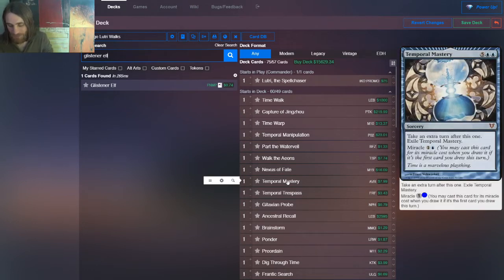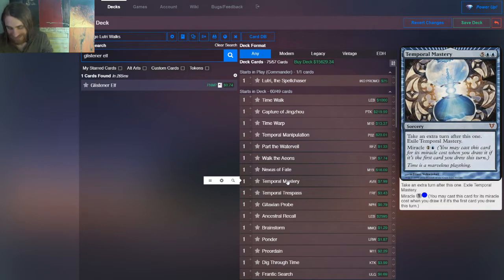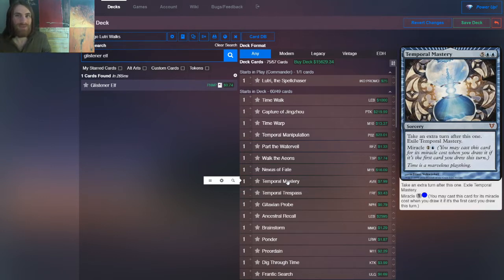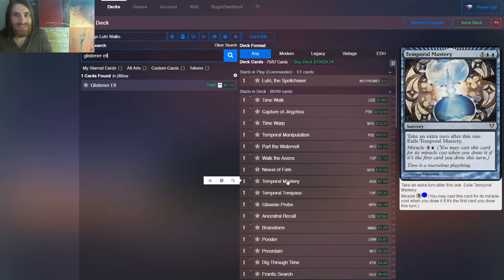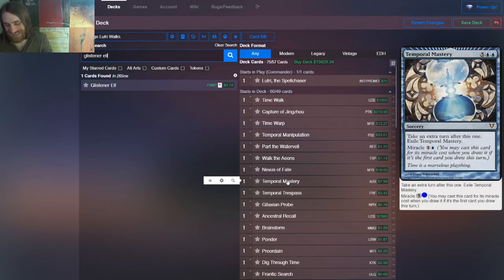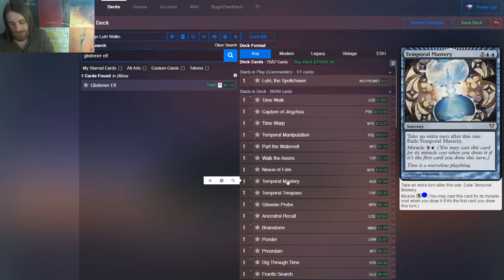Then we have Temporal Mastery, excuse me. This is, at best, slightly worse time walk. It exiles on resolution. At worst, it's seven mana Nexus of Fate that exiles on resolution. It doesn't go in your deck. So it's not great, but it gives you another time walk, potentially.